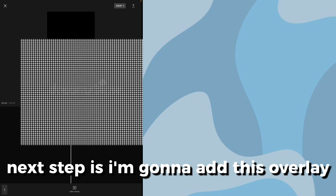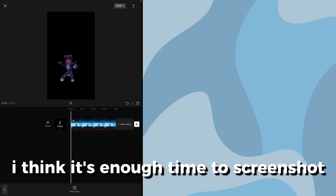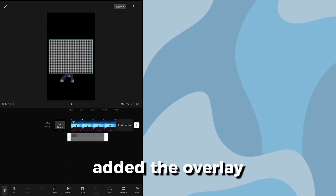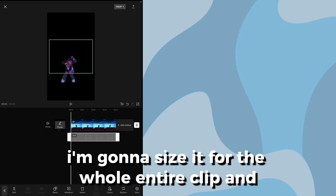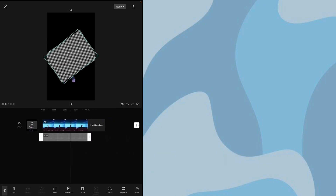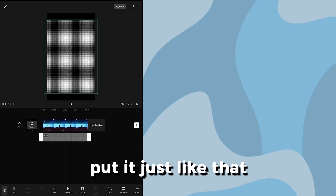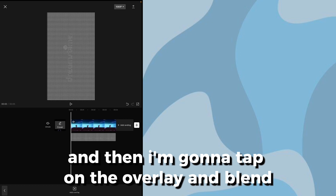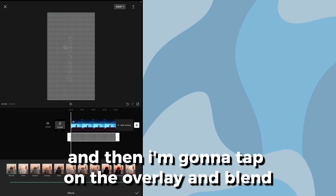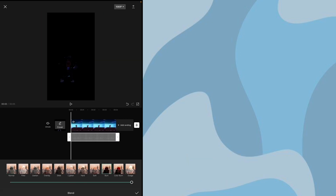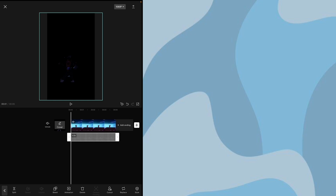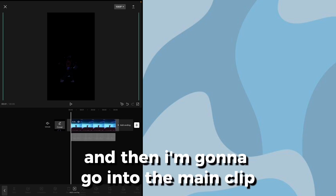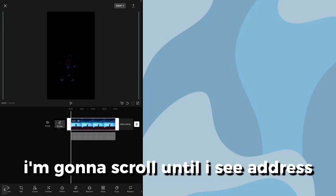Next step is I'm gonna add this overlay which is coming on the screen — screenshot this. Now I've added the overlay, I'm gonna slide it for the whole length of the clip and put it just like that. It should look like this. Then I'm going to tap on the overlay, go to blend, and press 'Burn'.